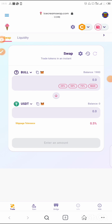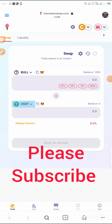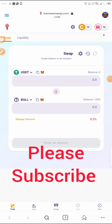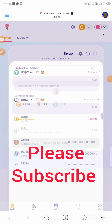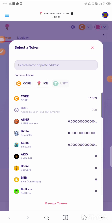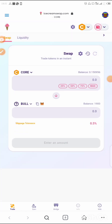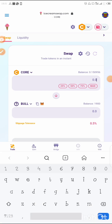Every other project on the Core blockchain is done the same way. Any project you want to buy on Core uses the same approach. The only difference is they might tell you to use Shadow Swap or LFG Swap, but it's still the same approach — even on those DEXes, the method is the same.